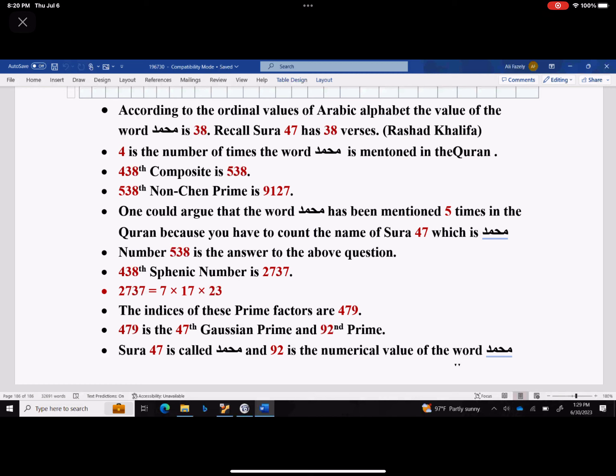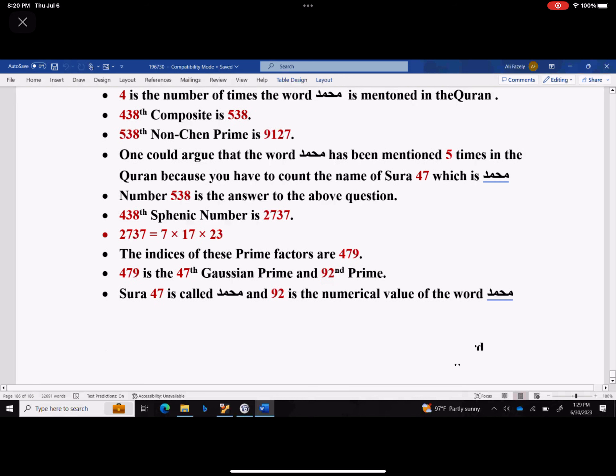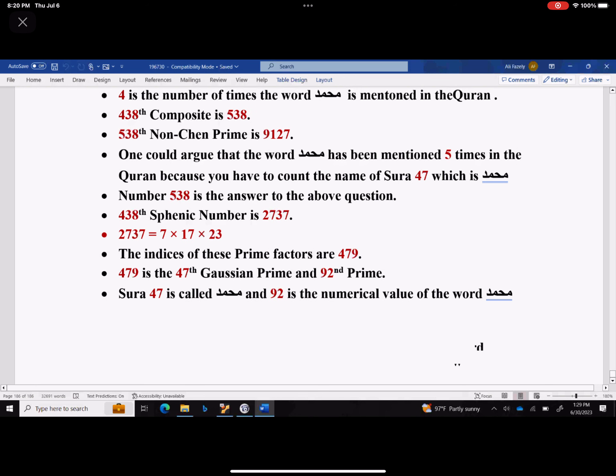He delivered it in the pristine, pure way that God told him to do. So it means you cannot accuse him — 9:129 didn't come from him. 438's meaning number is 2737. You immediately see something very interesting: 2 plus 7 is 9, plus 3 is 12, plus 7 is 19.